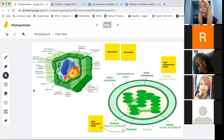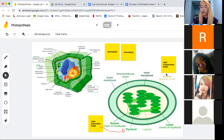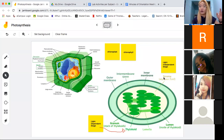The light-independent stage can happen any time of the day. If there is no light, then the light-independent stage will happen. Coming from the word 'independent,' meaning it does not need light — so it happens in your stroma. Don't forget which part of the photosynthesis happens on which part of the chloroplast.